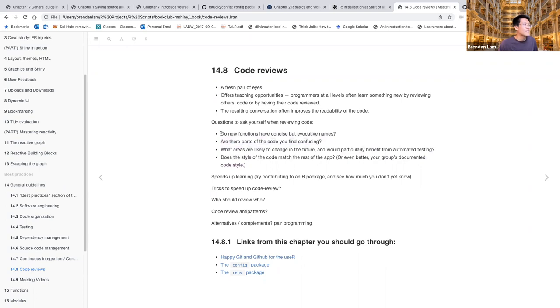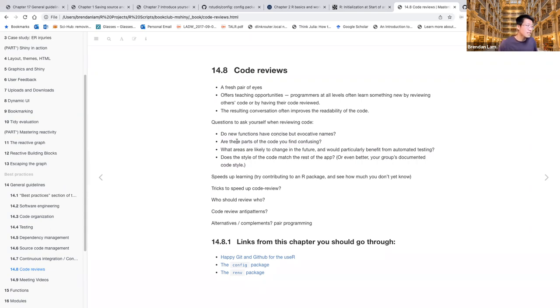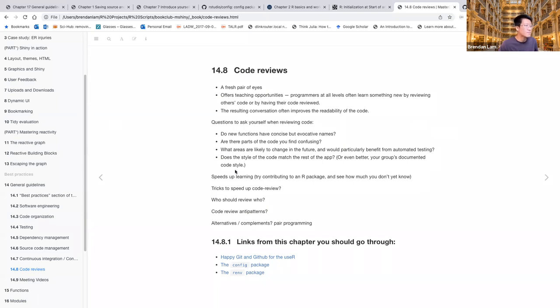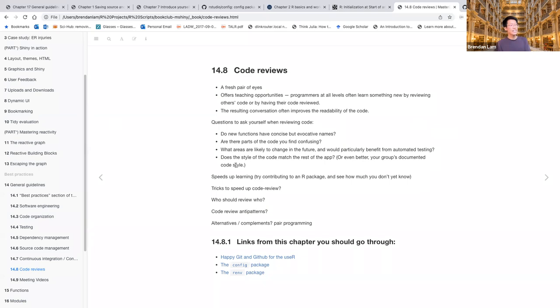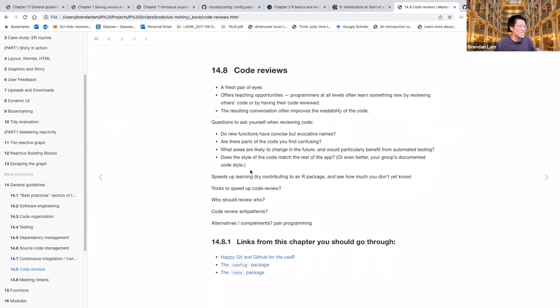So you want to ask things like, do new functions have concise, but evocative names? In other words, short, but clear names. Are there parts of the code that you find confusing? What areas are likely to change in the future and would particularly benefit from automated testing and does the style of the code match the rest of the app? For example, how you name variables, if it's through camel case or using underscores, is that consistent? How much white space you have, all of these things make for better readability. I would say these are more minor things, but just an example of having code style that matches throughout the document.